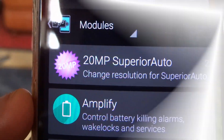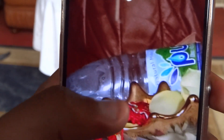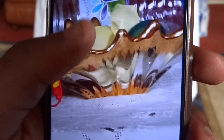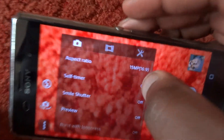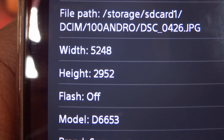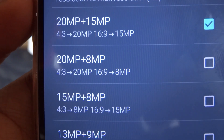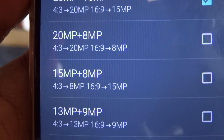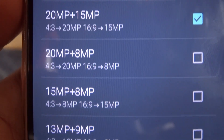First on the list is the 20 megapixel superior auto. This helps you take higher resolution shots, either at 15 or 20 megapixels, while on superior auto mode in your Xperia camera. You can actually choose different resolutions in the app — it's an Xposed framework module. I decided to choose 20 megapixel or 15; my preference is usually 15.